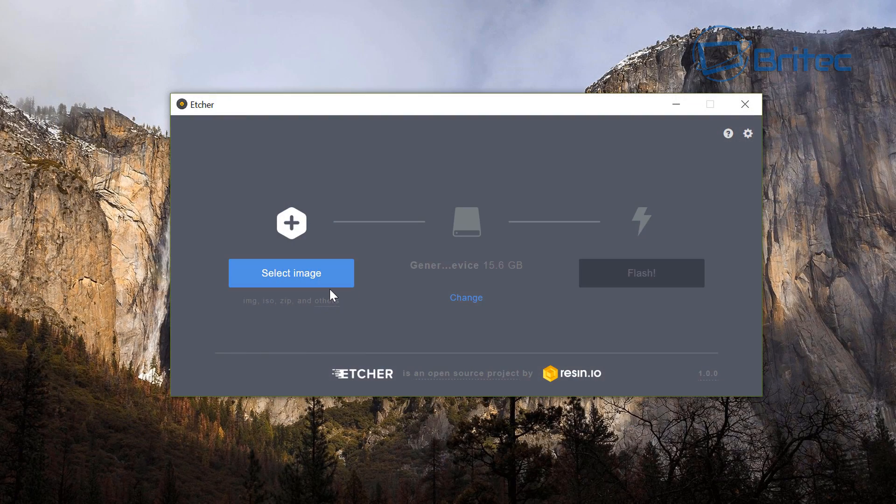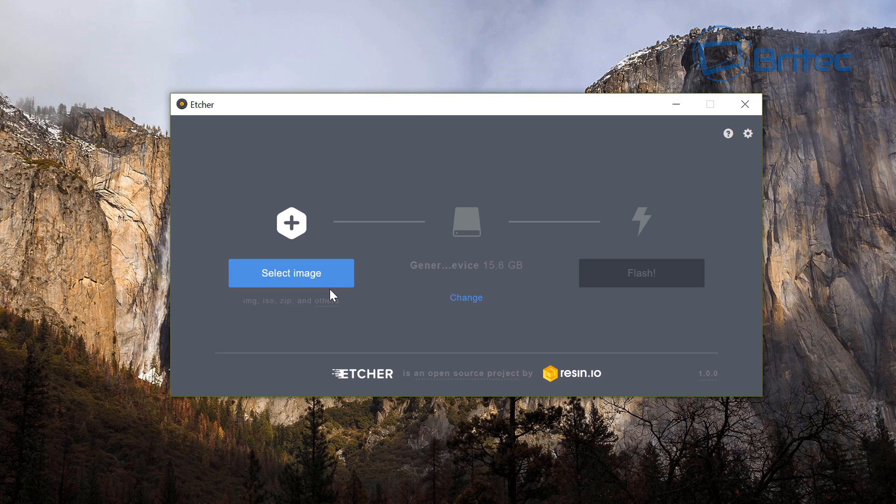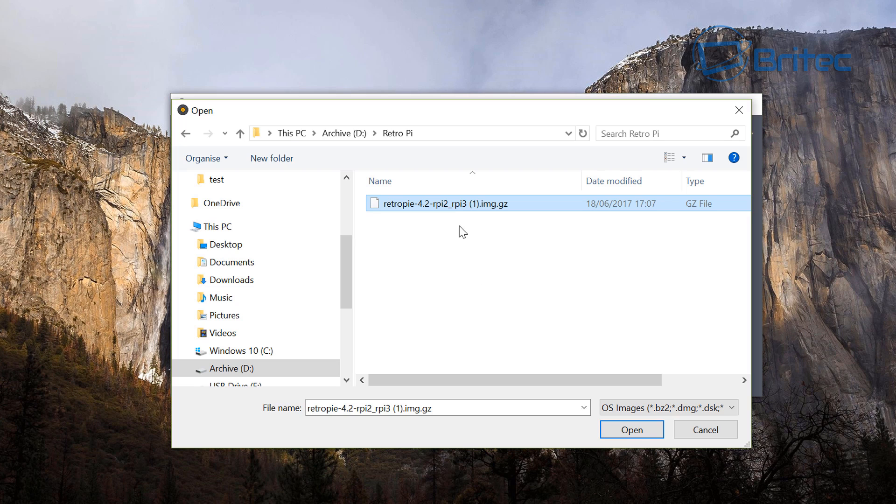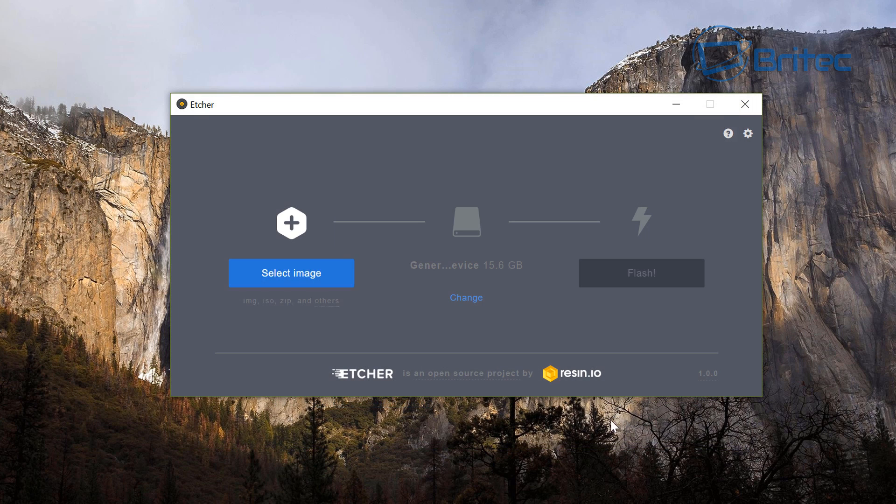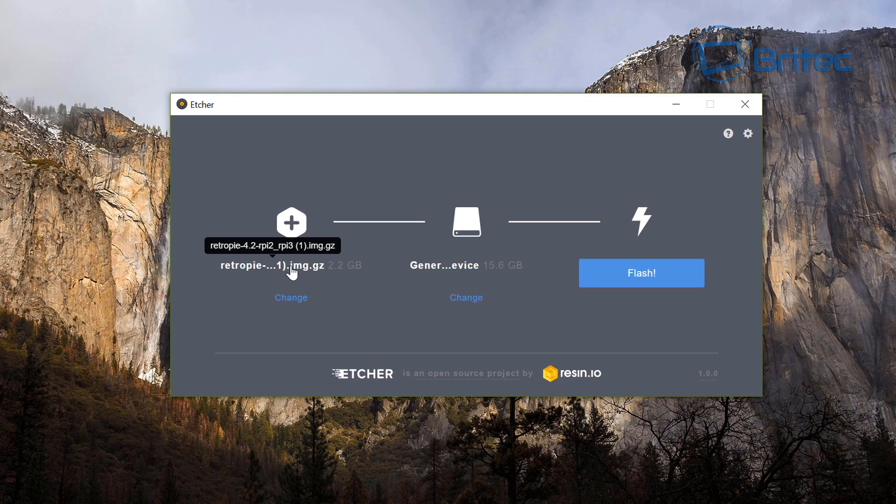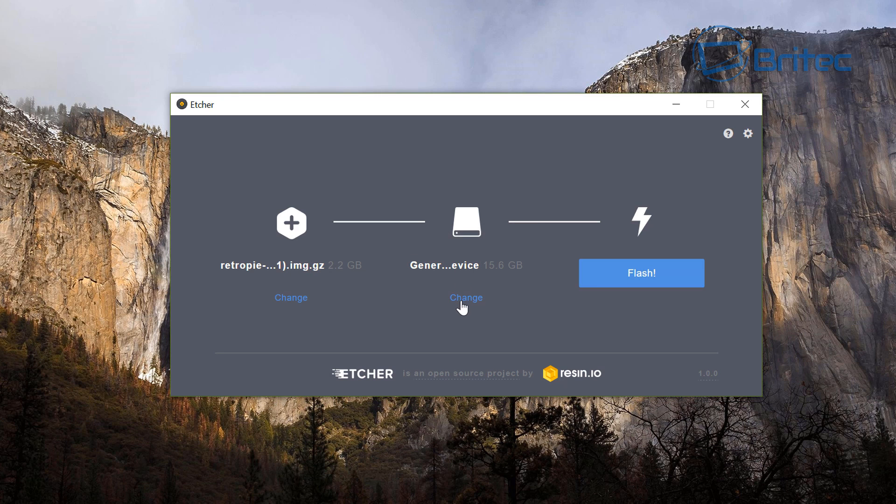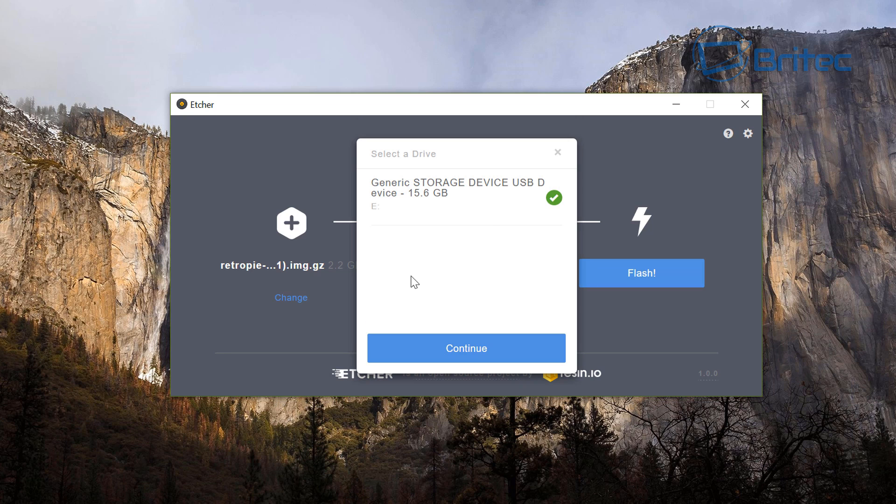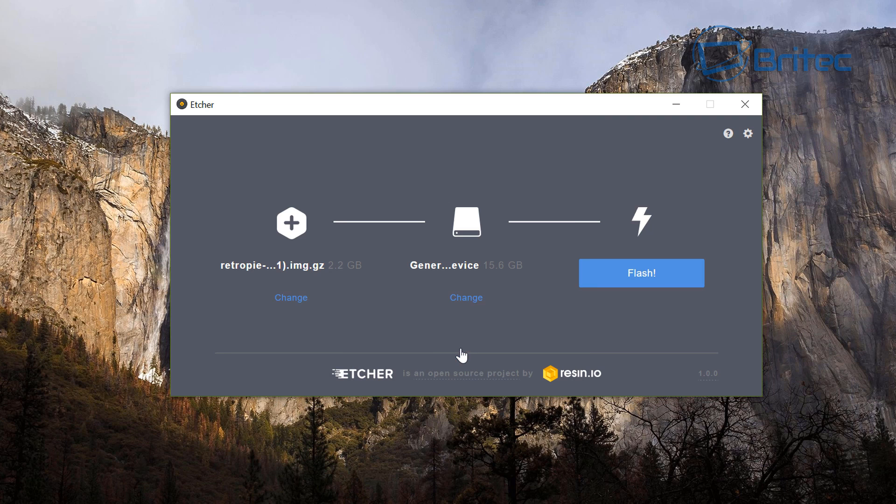Once we've got this done we're pretty much good to go. Start up Etcher now and Etcher is a free program. What we need to do first is select our image so we're going to select the image of our RetroPie.